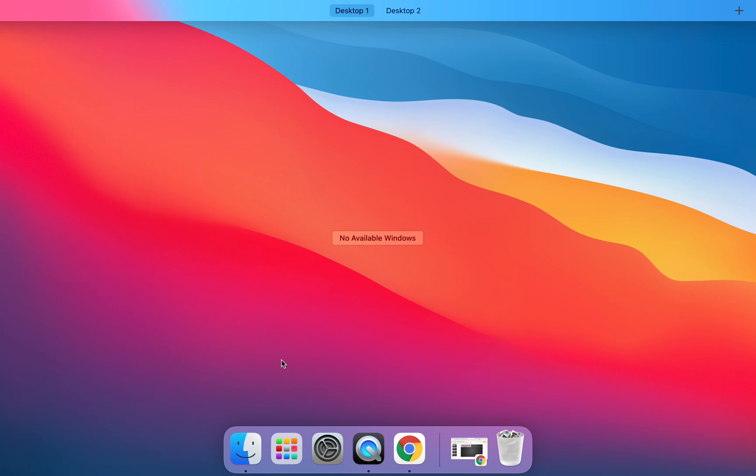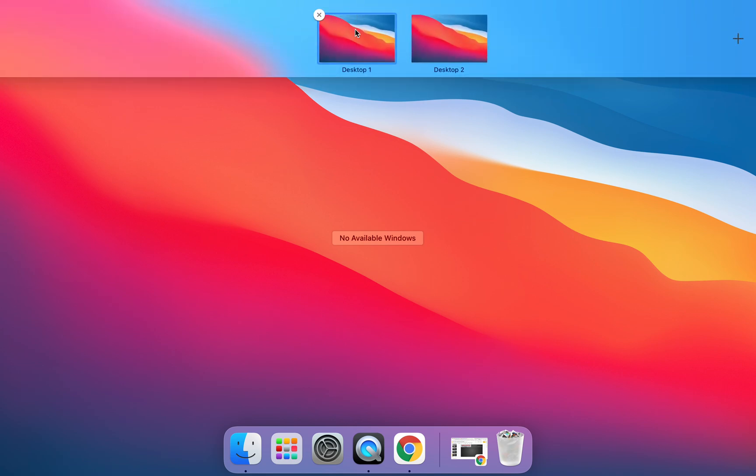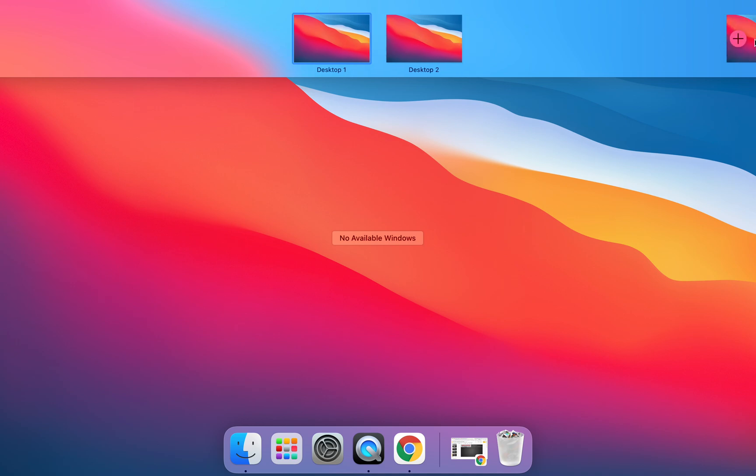If I tap on Mission Control unlike the Chromebooks Mac allows us to have multiple desktops and I'll save this for a later tutorial but you'll notice here you have the ability to work on different desktops.